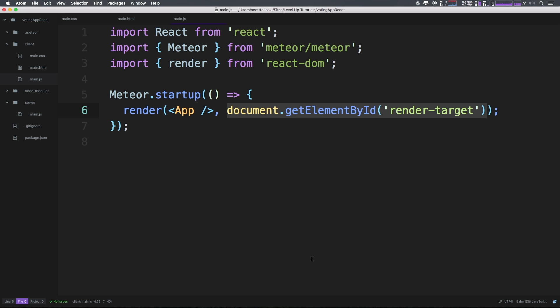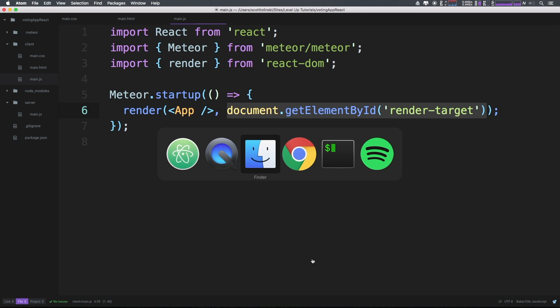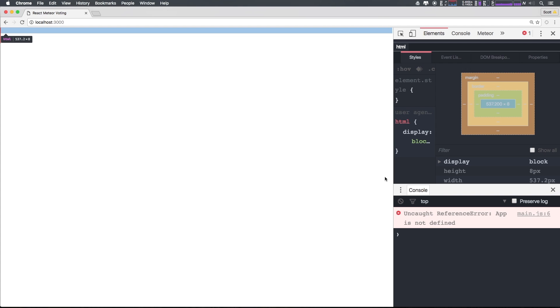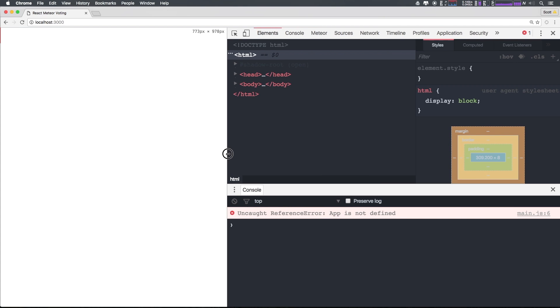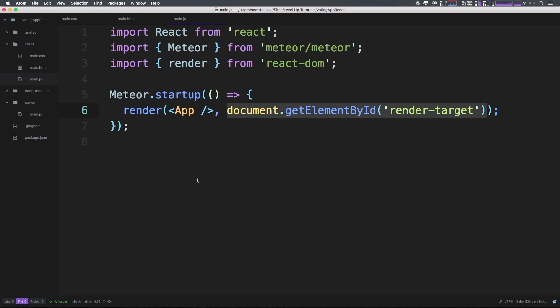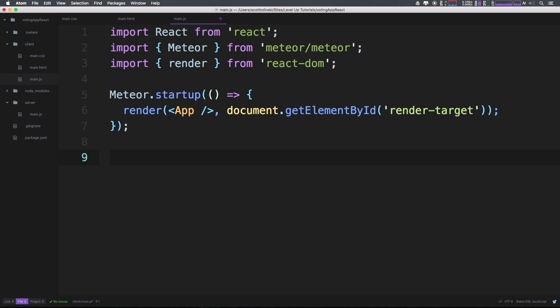At this point we should be able to head to our document. I'm going to inspect this and we should see a very specific error - app is not defined, which should be obvious because we never defined app. Simply having a component named app needs to be defined. Many times you would want to do this in a separate file, but for right now let's create a new component by saying class App extends Component.